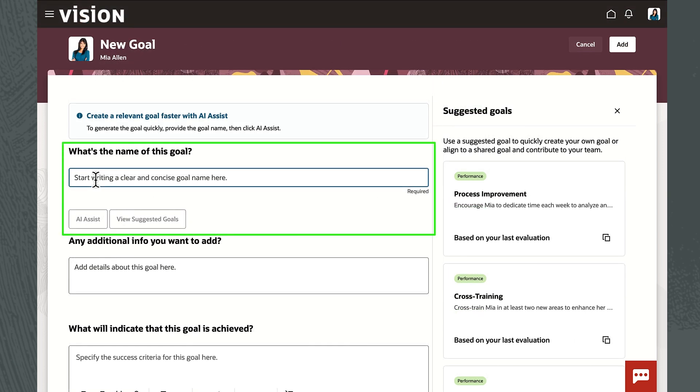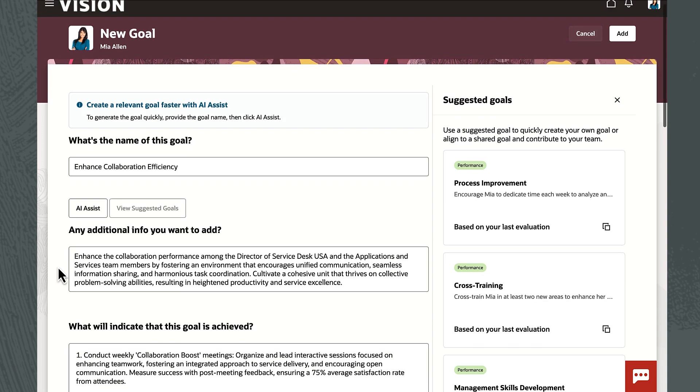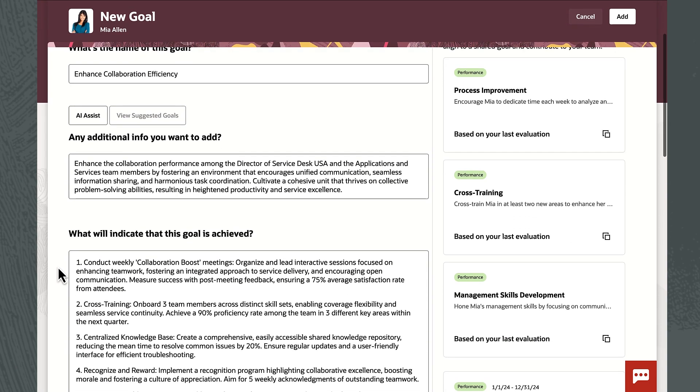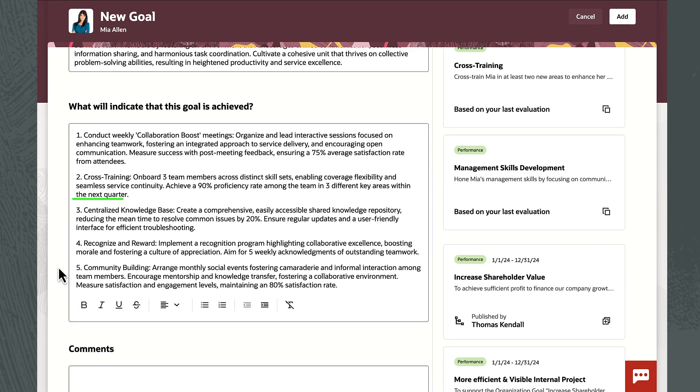Unfortunately, when she gets to her next goal, she starts to face writer's block. So she enters a few keywords, which generative AI uses to help draft a detailed description and success criteria, supporting the organization's preferred SMART format.